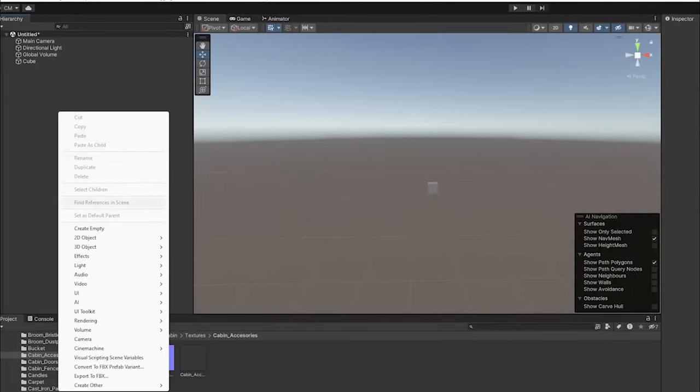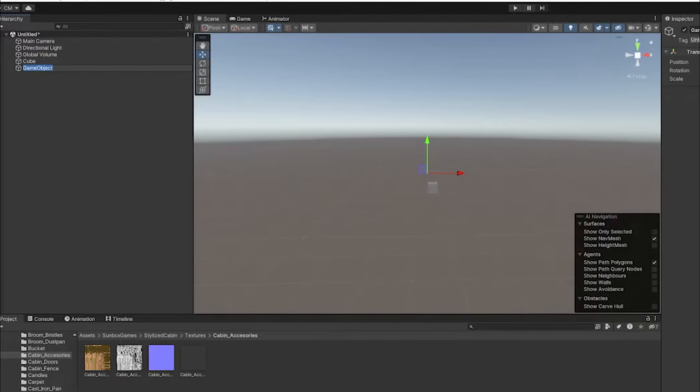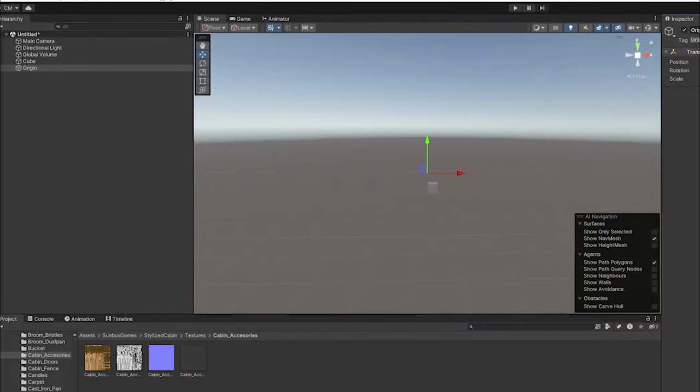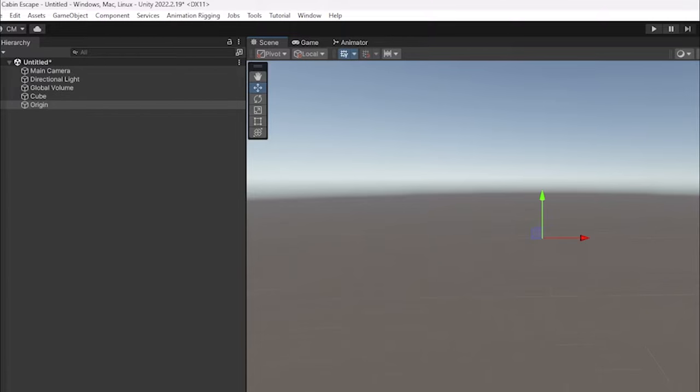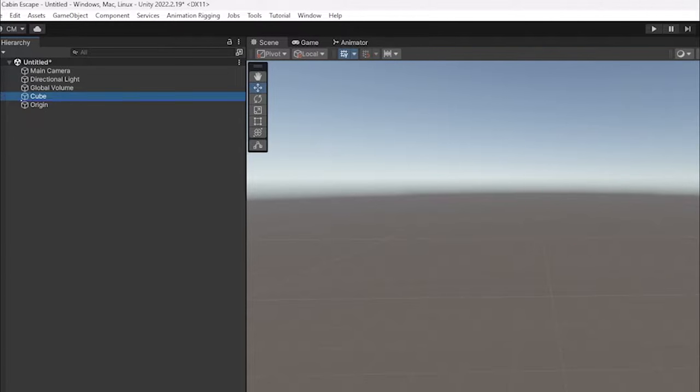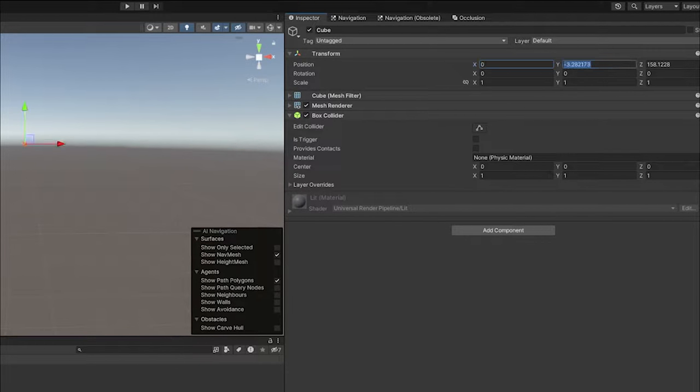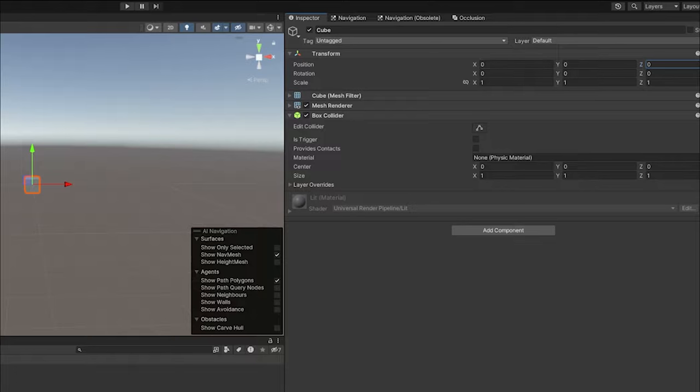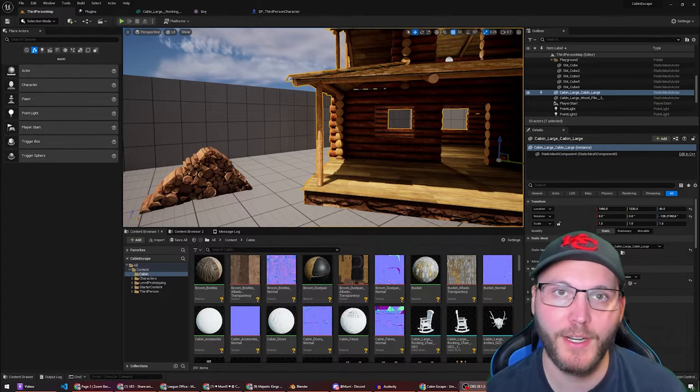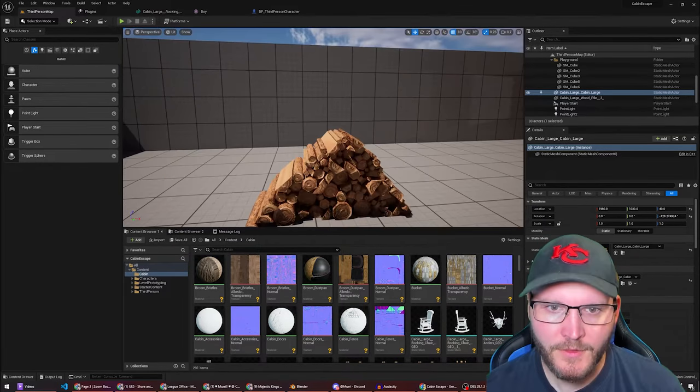Essentially in Unity you would create a new empty game object and then click and drag your game object you wanted to reset its transform to into that parent. And then you would reset the local transform for that inner child game object. Unreal is a little bit different so let's jump right into it.